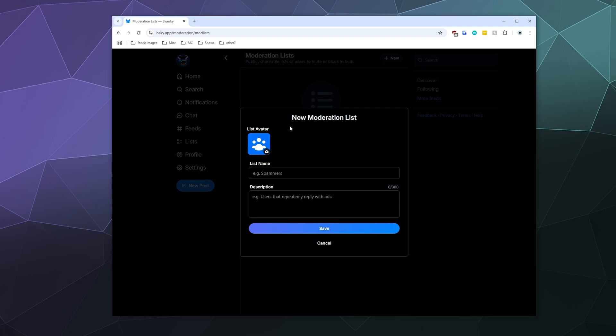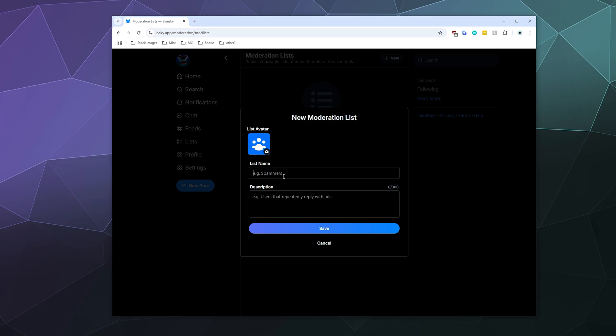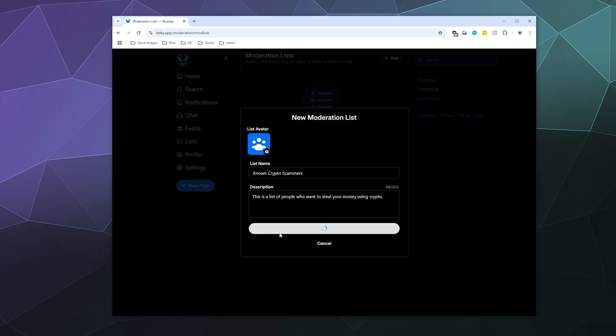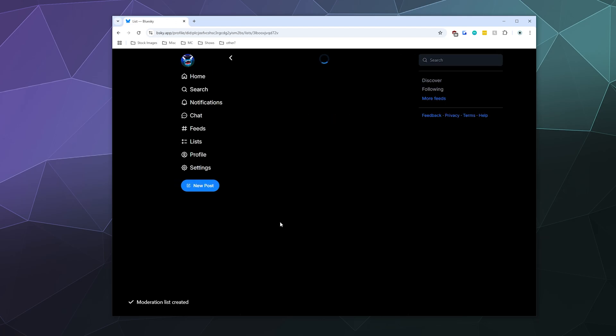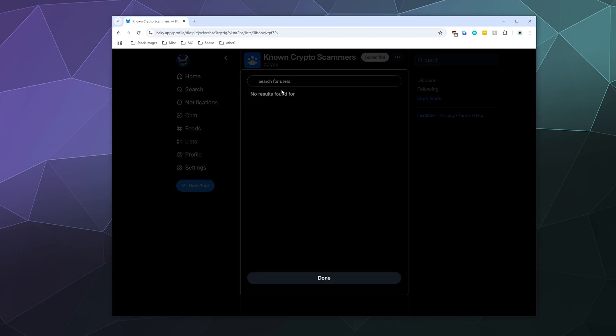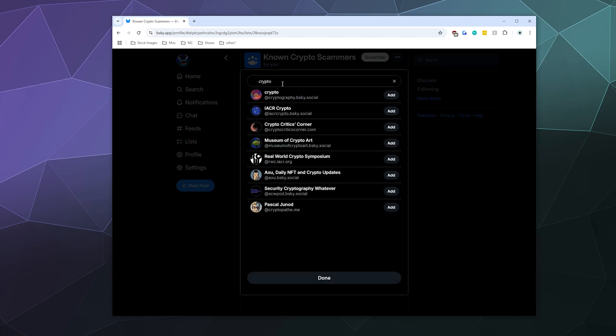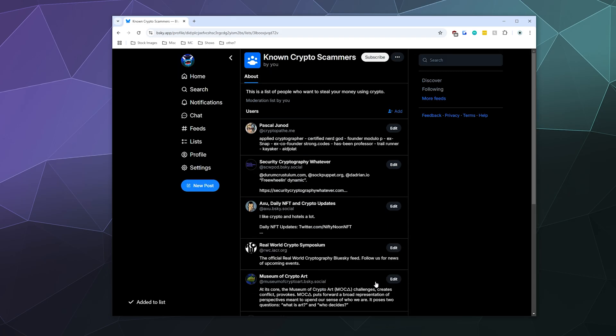So I can create a moderation list. Let's say I want to call it Known Crypto Scammers. This is a list of people who want to steal your money using crypto. Then I can save that and I can add people to this list. Let me just type in Crypto. I don't necessarily know these people are bad, I'm just using it as an easy to search for example. So I can add all these people to this list and then these are all, we'll say, theoretically crypto scammers.